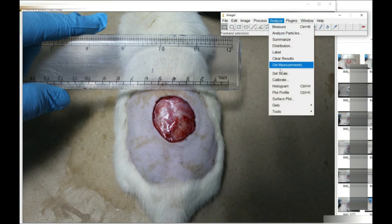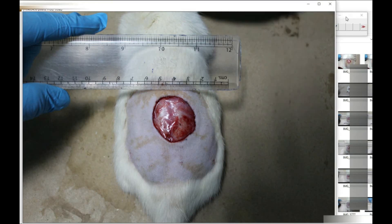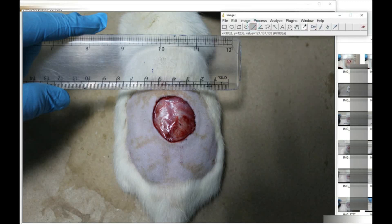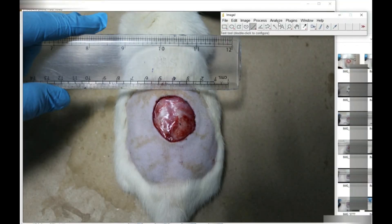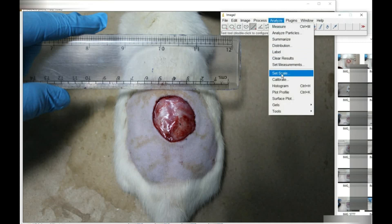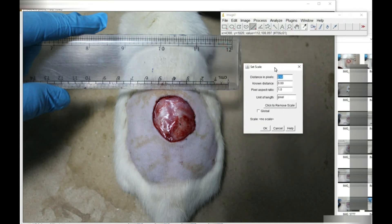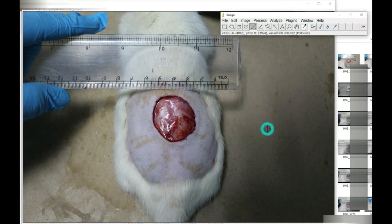To measure the wound area, we will go to the Analysis tab and select 'Set Scale'. For scaling, we will use the line tool and measure the scale. Here we have taken one centimeter, which is 10 mm, so we will set the scale by entering 10 in the software. The known unit will be mm, and we will set it as global so that all measurements going forward will be in mm.